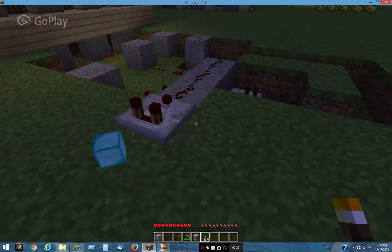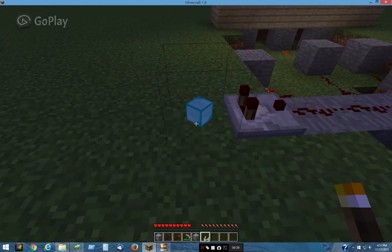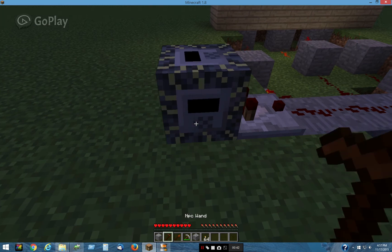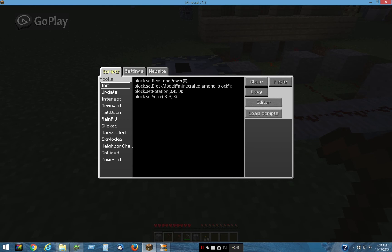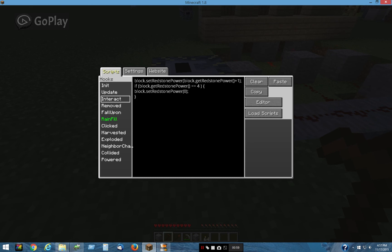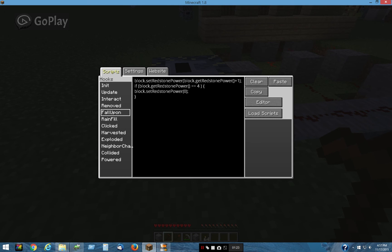This is a scripted block. It's made to look like a diamond block, rotated 45 degrees, at one-third the size. I'm setting the redstone power to zero when it's initialized. I have one script in here but it's in three different places: the interact tab, the click tab, and the fall-upon tab. It's all the same script — it sets redstone power to the current power plus one, and if the power equals four it sets it back to zero.